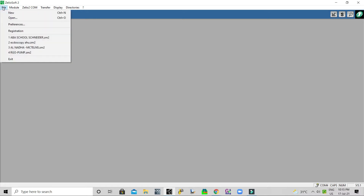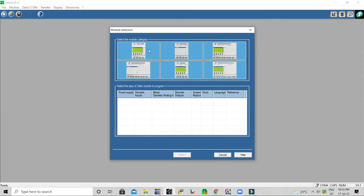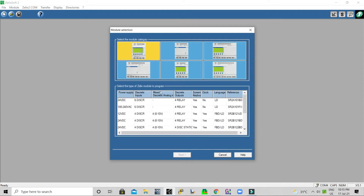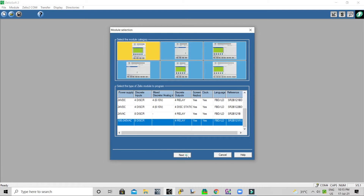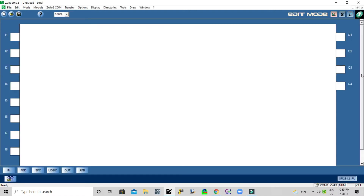Now we will see how we can configure this relay in Zelio PLC and how we can use it. We'll select the controller and go with the basic controller function block diagram. I have one motor with two operations: forward and reverse.